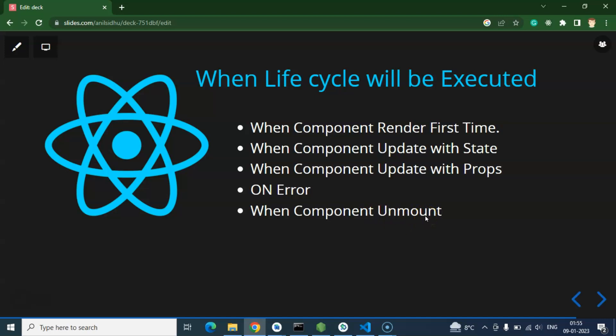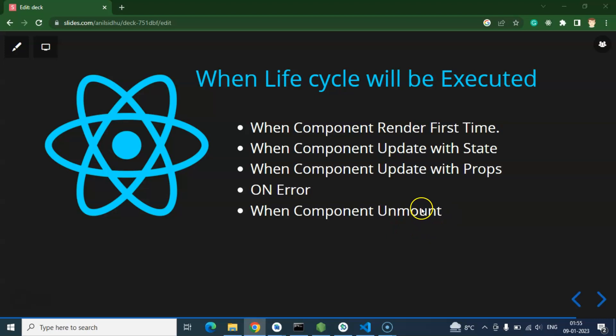There may be some questions in your mind. First: in every phase, is there only one lifecycle method, or are there different lifecycle methods for each phase? Yes, there are different lifecycle methods for every phase — a different one for rendering/mounting, a different one for updating, and a different one for unmounting. Second: are lifecycle methods attached to the application or to components? They are actually executed with your components. So if your application has a hundred components, then every component has its own different lifecycle methods.